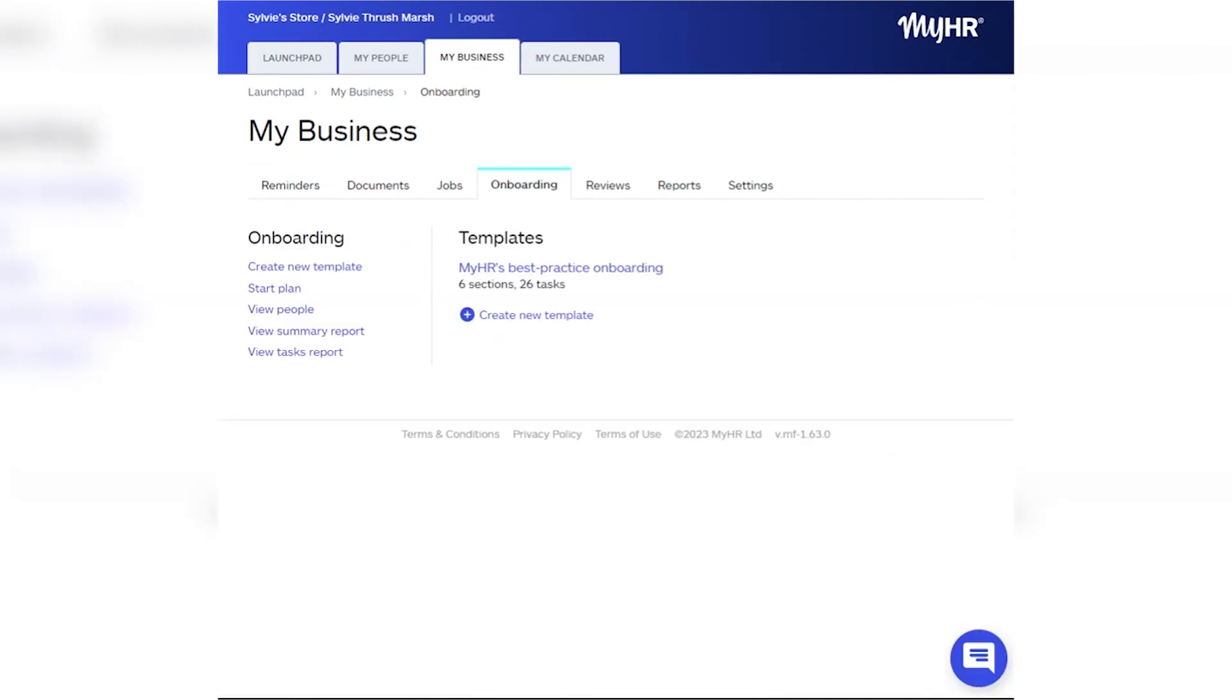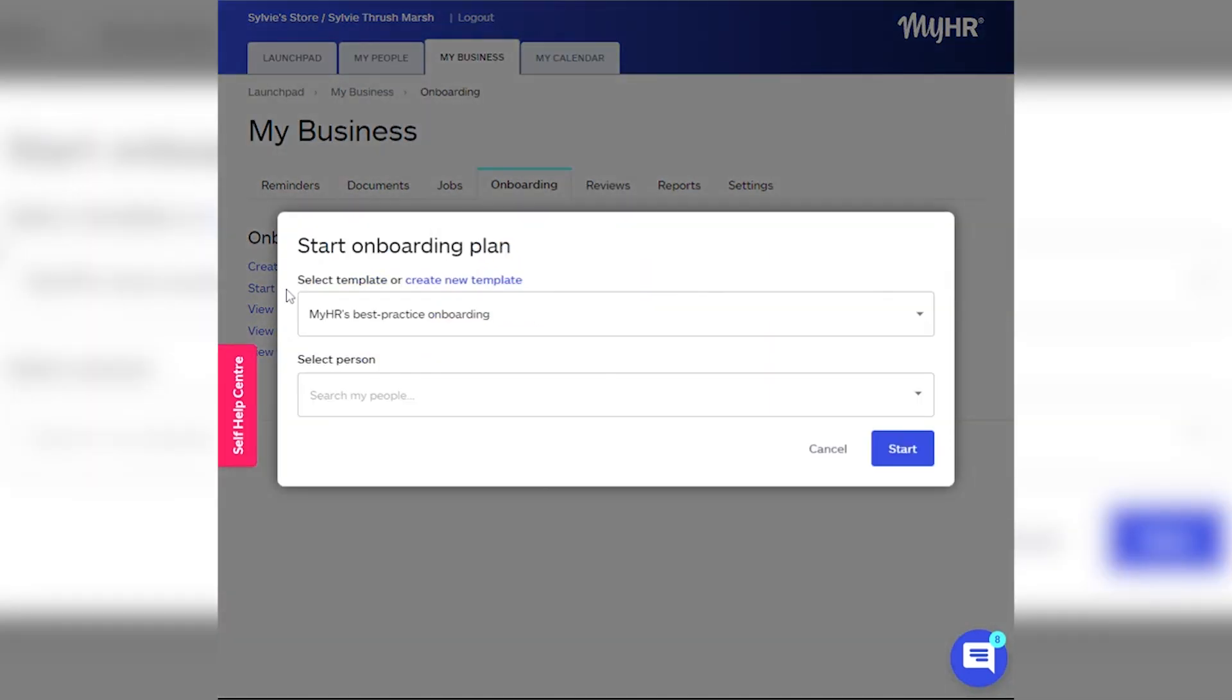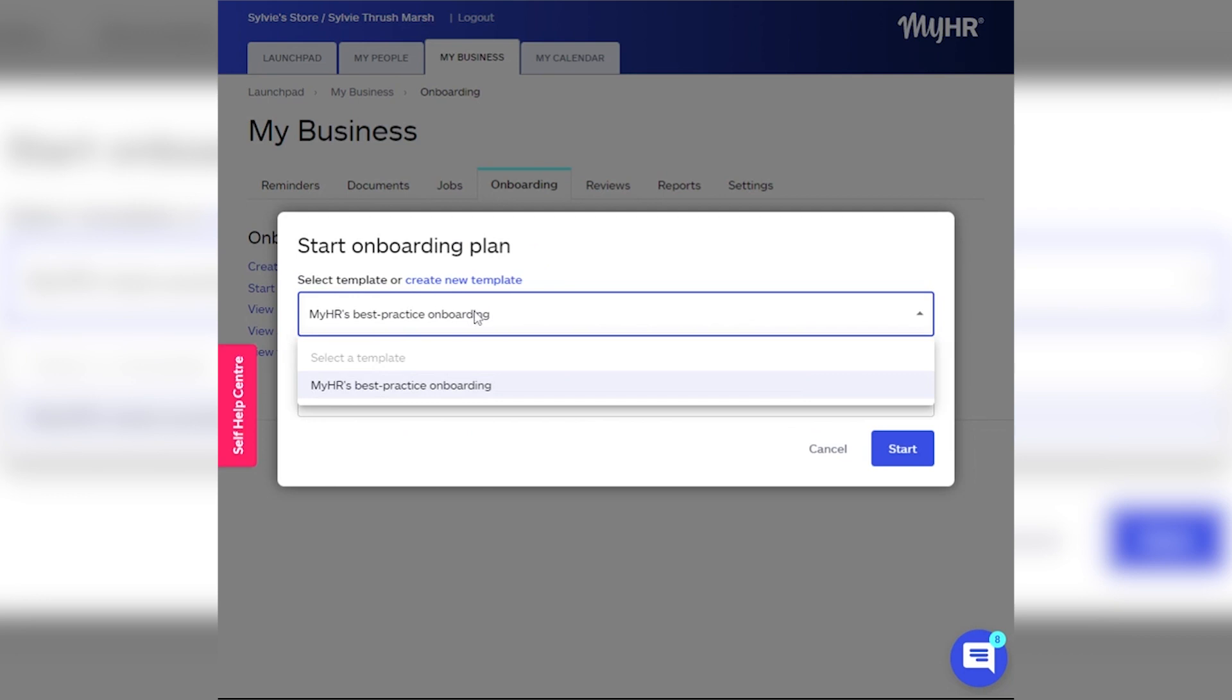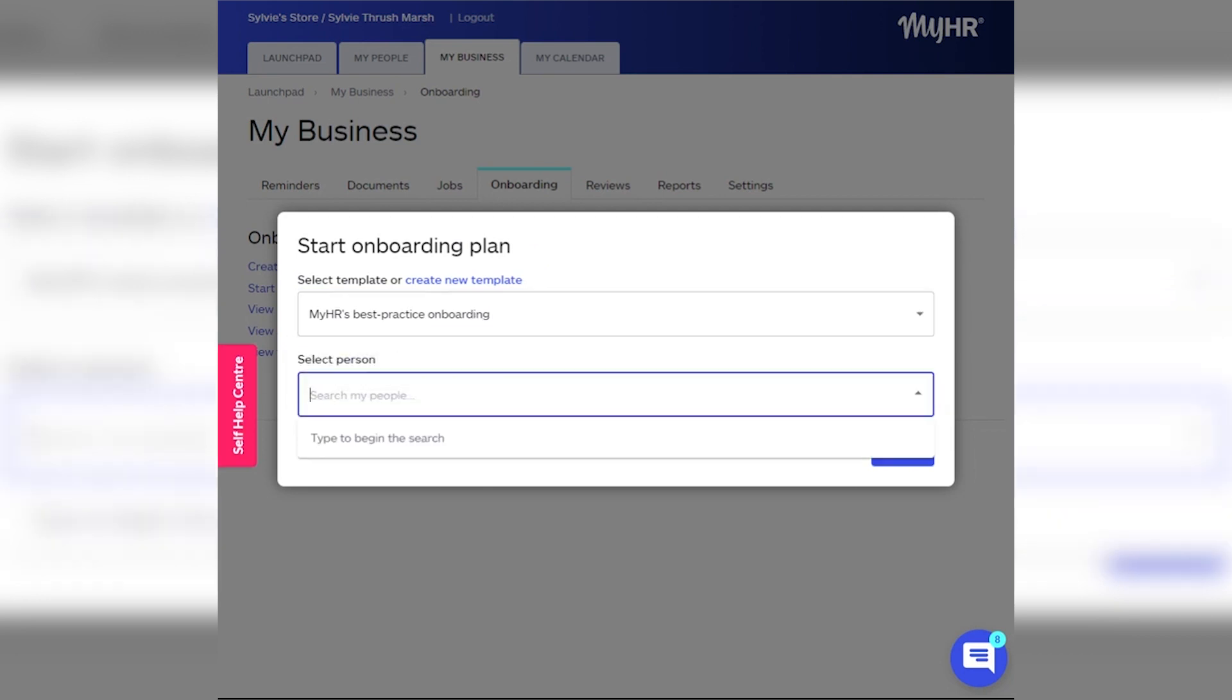Here you can create templates that you use regularly or create a one-off plan for a new starter. When you're ready to assign an onboarding plan to a new starter, click Start Plan on the left-hand side. You can choose to write a new plan from scratch or apply a template.